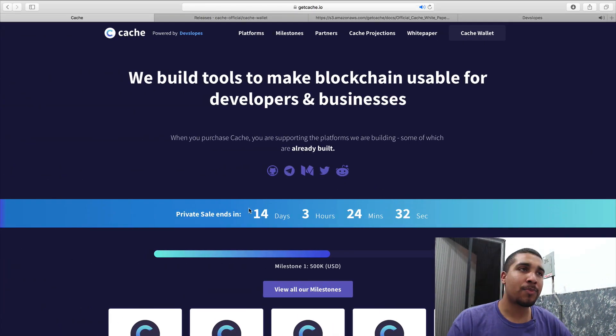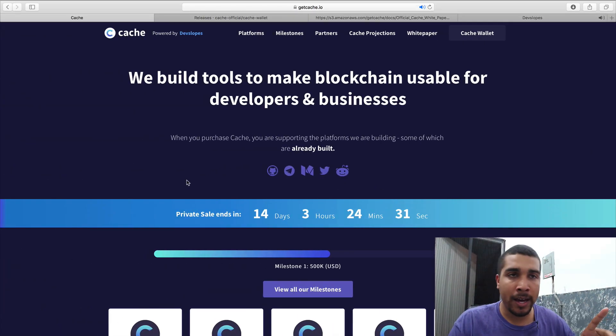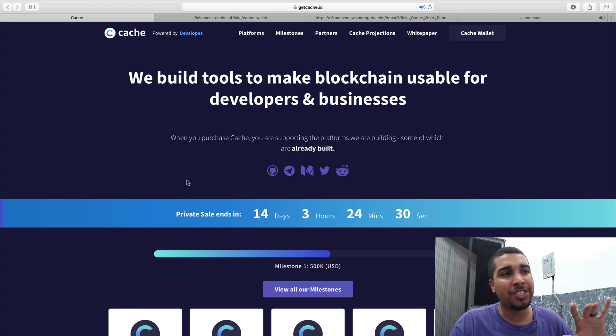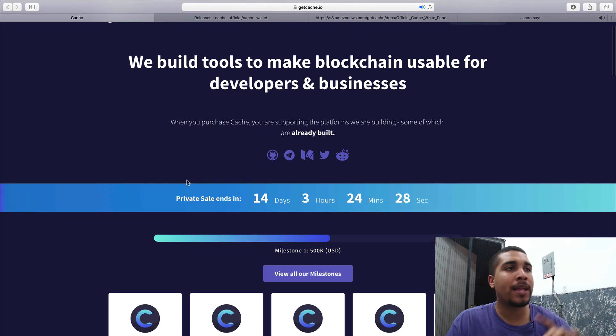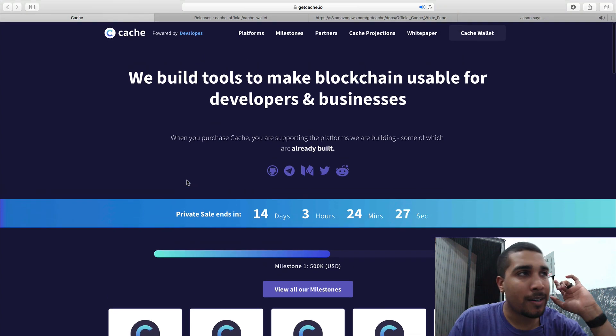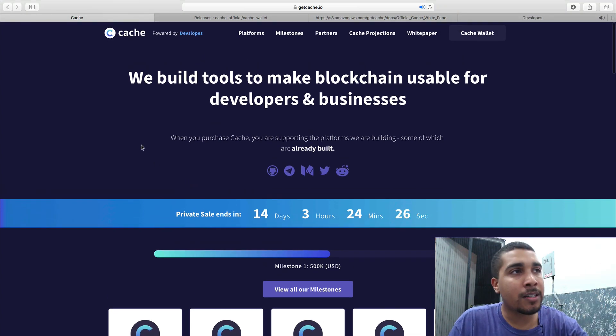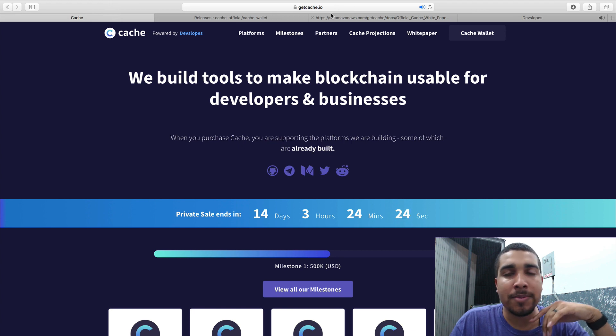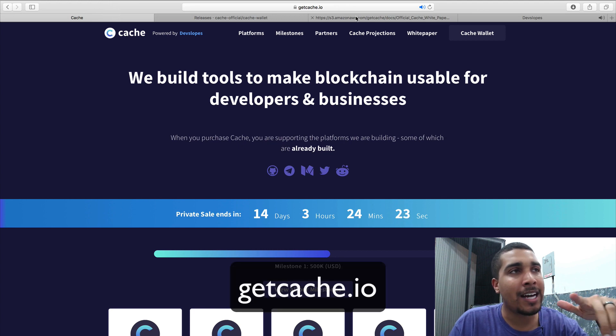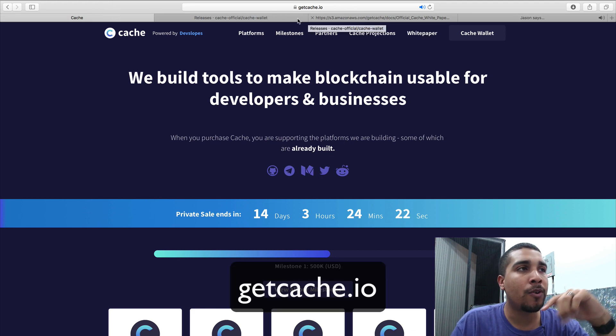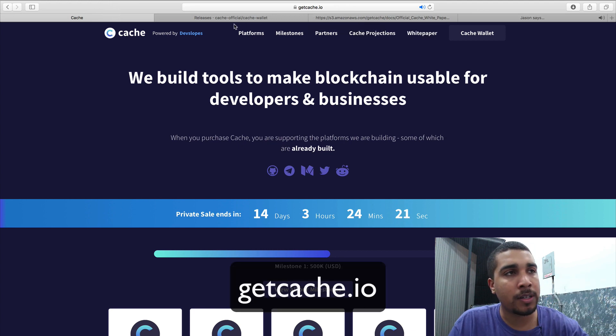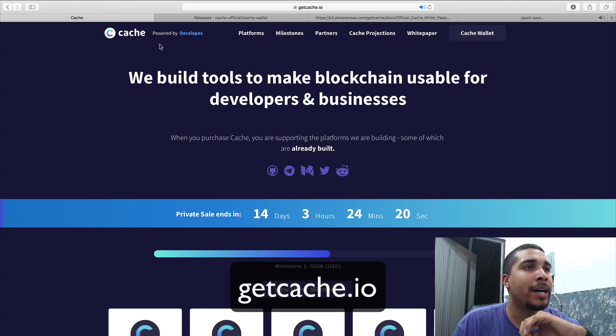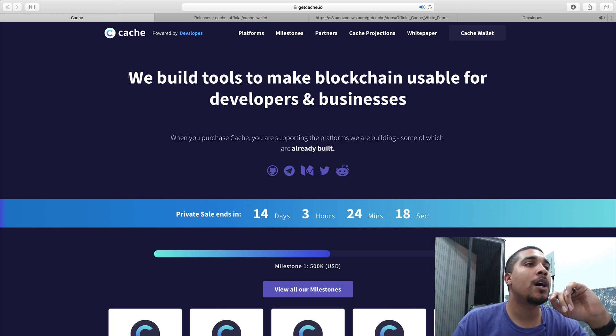I actually went through this process, looked at all the information that you really need to know about it. Took a look at it. It's at this website called getcash.io, all completely made by DevSlopes. Pretty cool stuff.